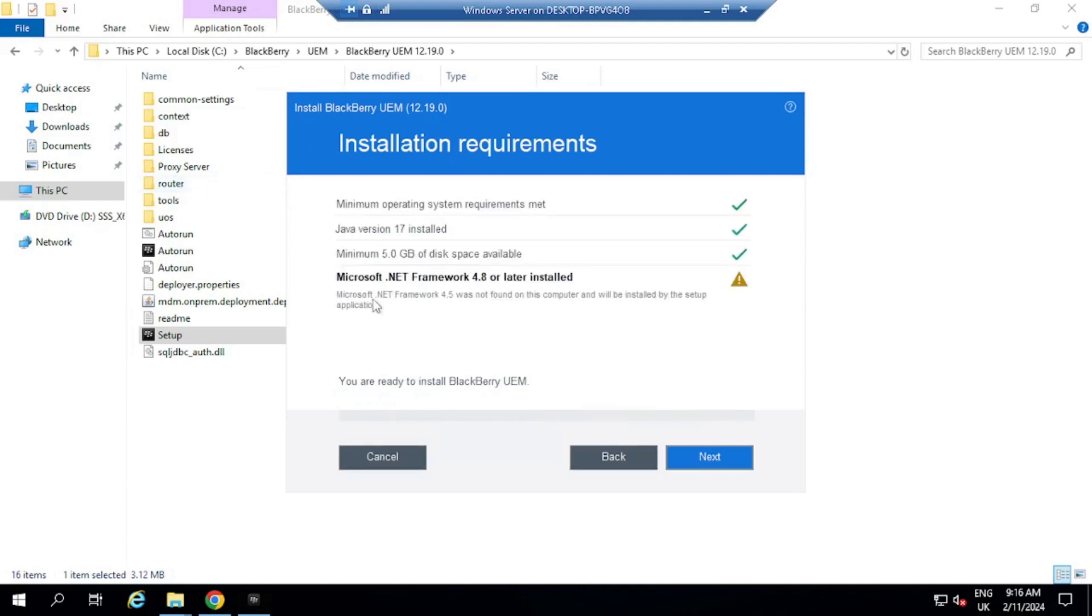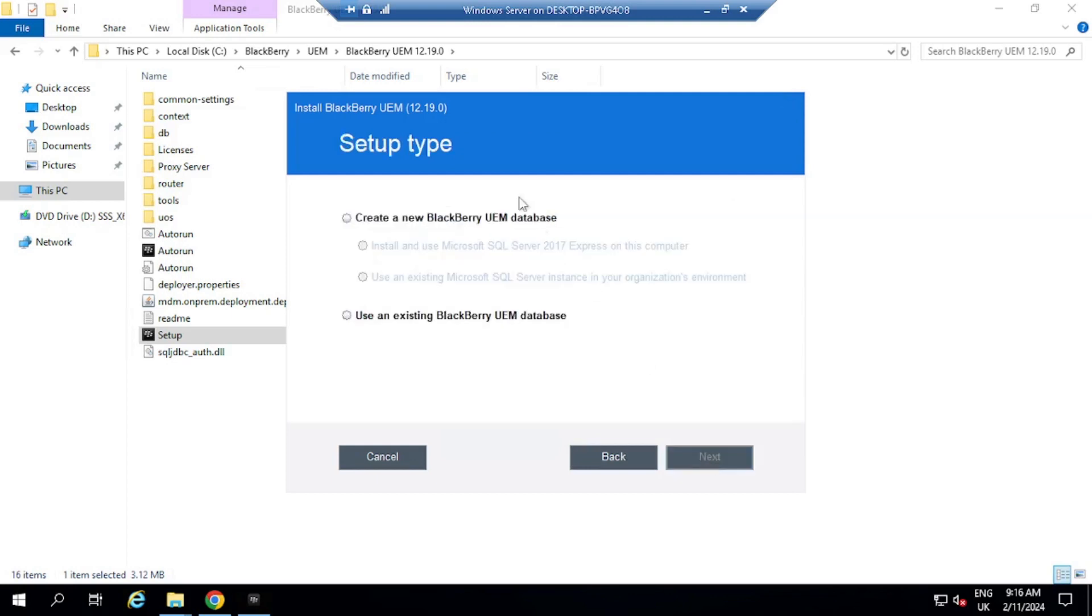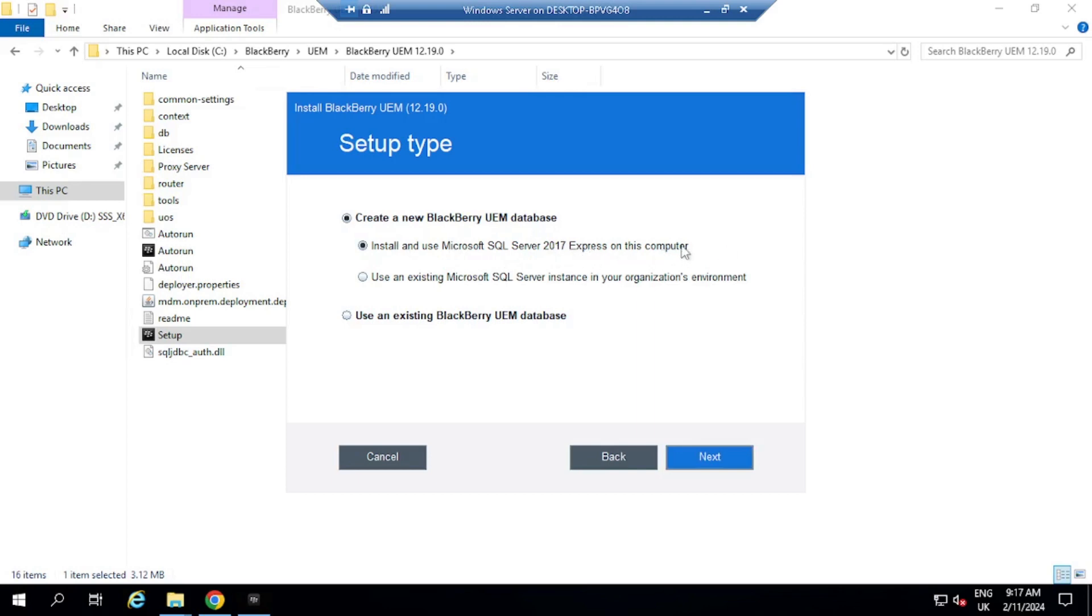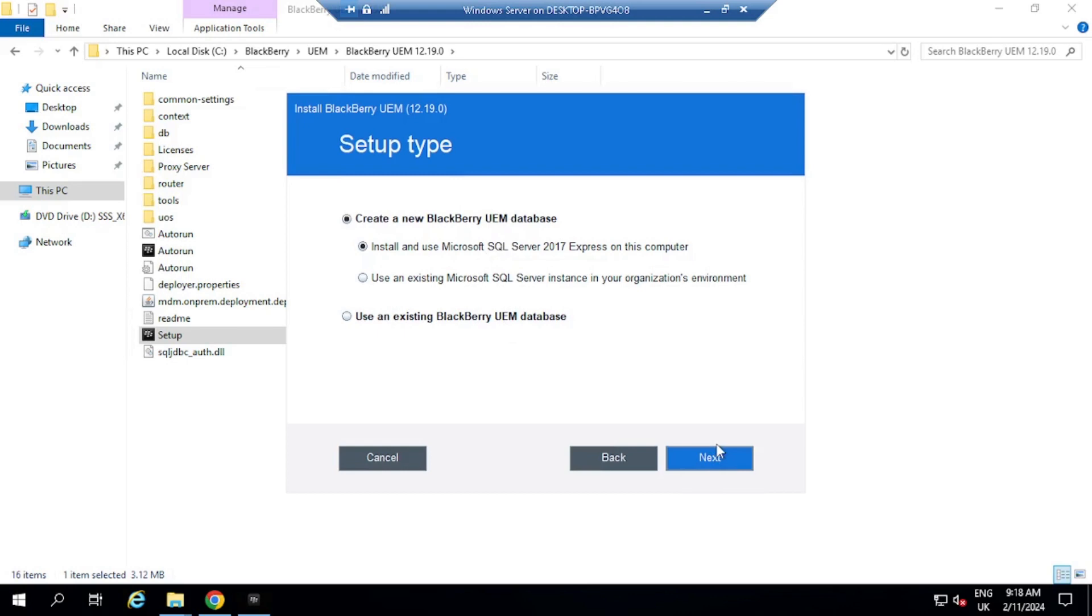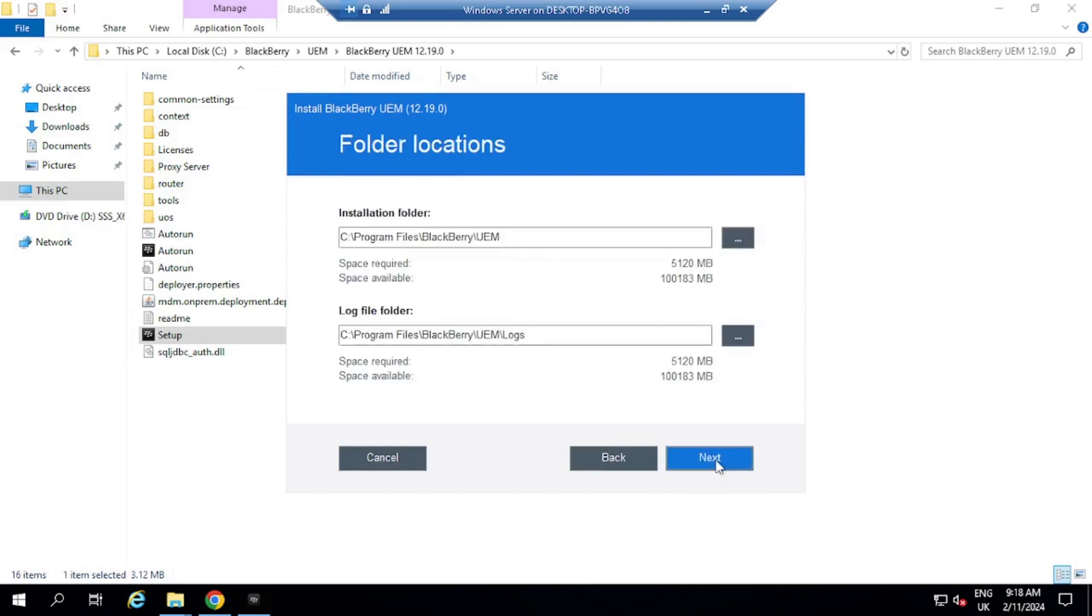So it says here that Microsoft.NET framework 4.5 was not found on this computer, and it will be installed by the setup application, so you don't have to install it beforehand. So I'm going to select next. So I'm going to select here, create a new BlackBerry UEM database, and I'm going to install and use Microsoft SQL Server 2017 Express on this computer. I'm just going to select install and use Microsoft SQL, and I'm going to select next.